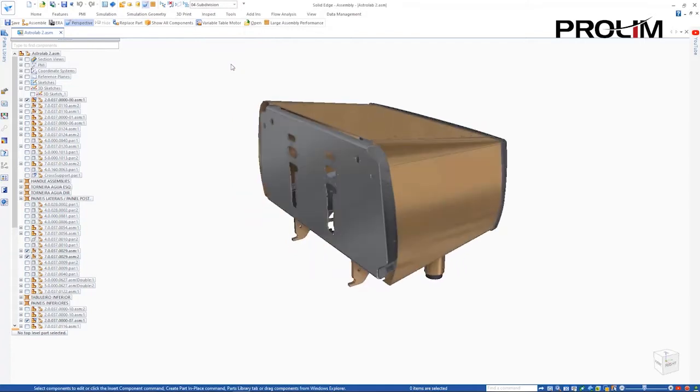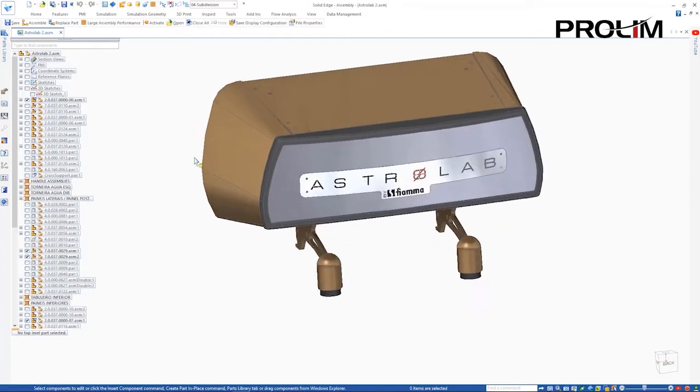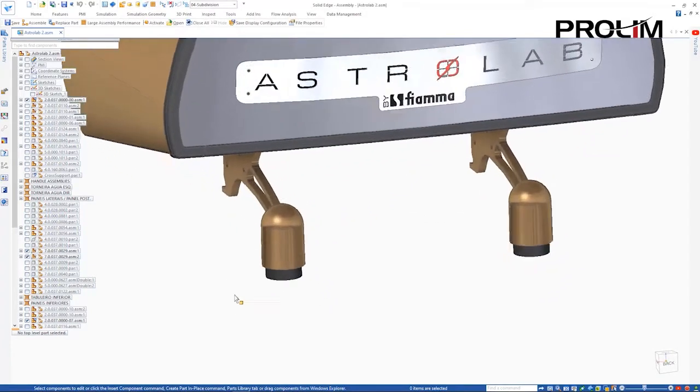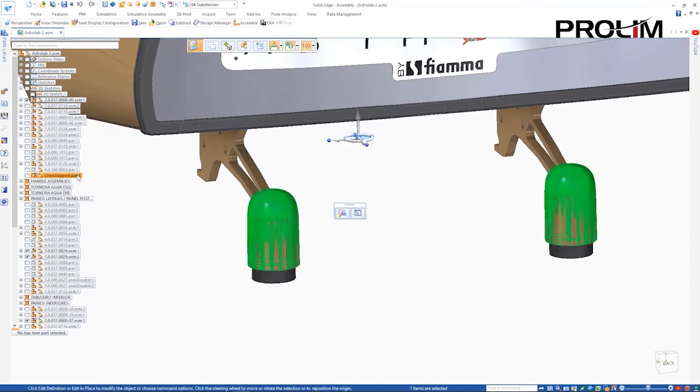Solid Edge 3D design can unlock your imagination using automation to streamline common tasks, improve performance, and boost productivity.